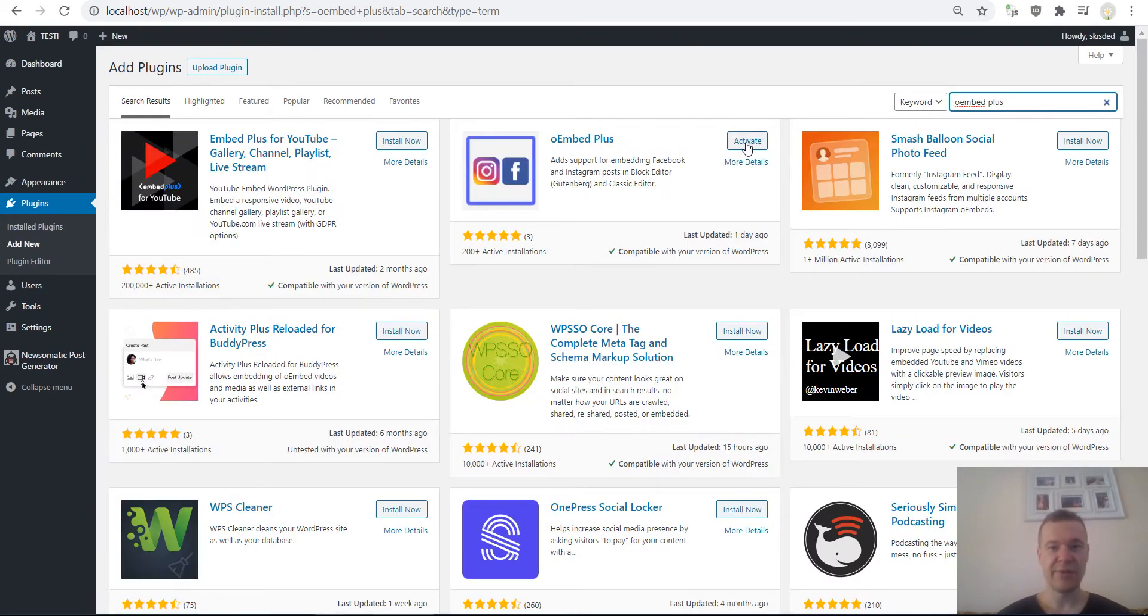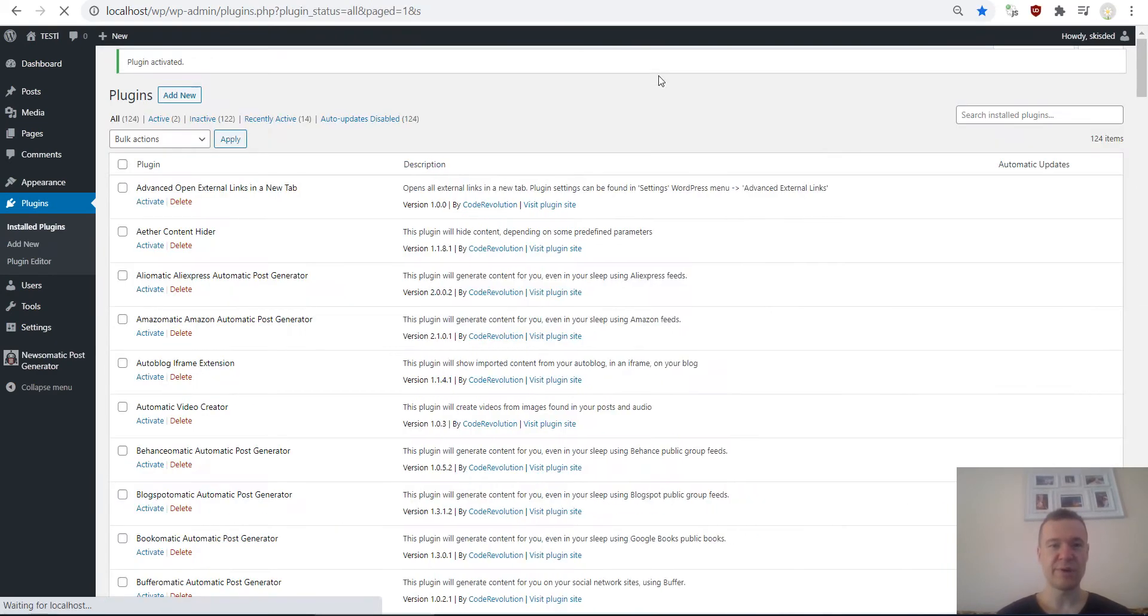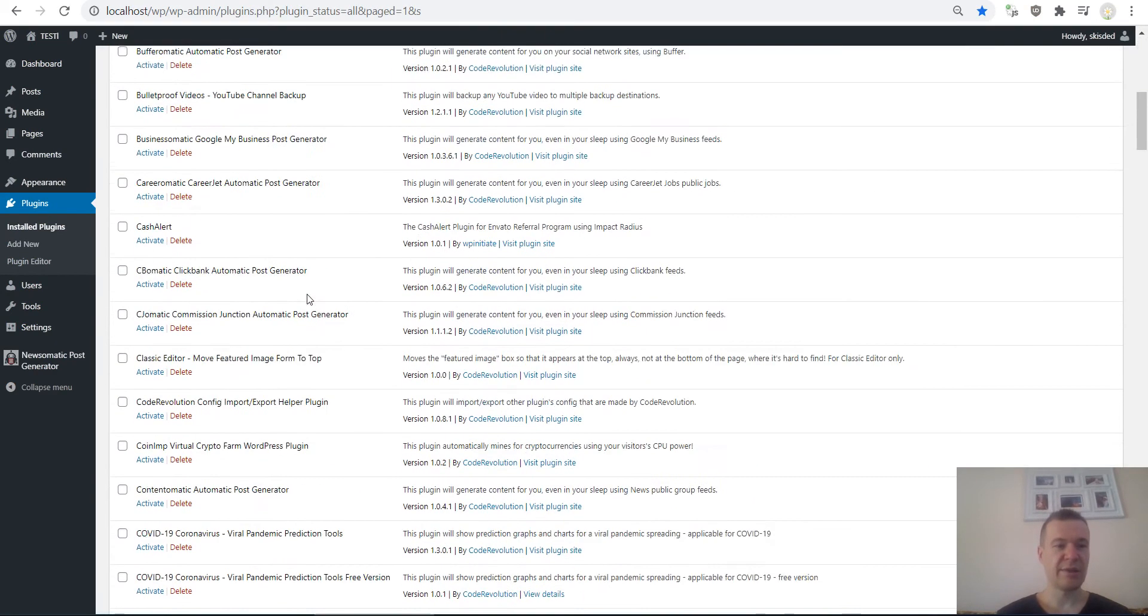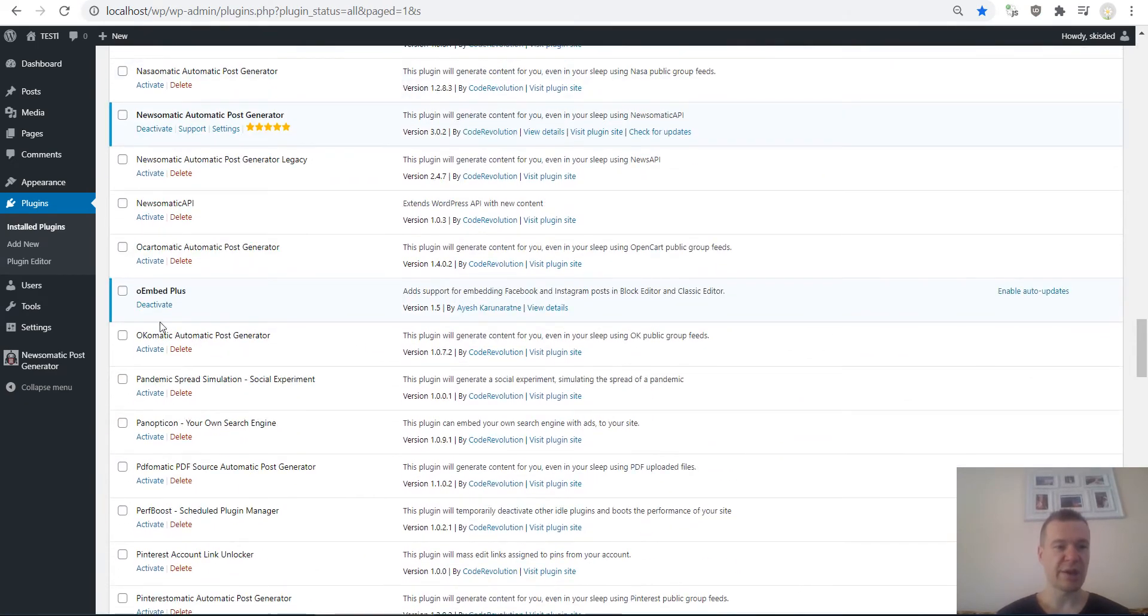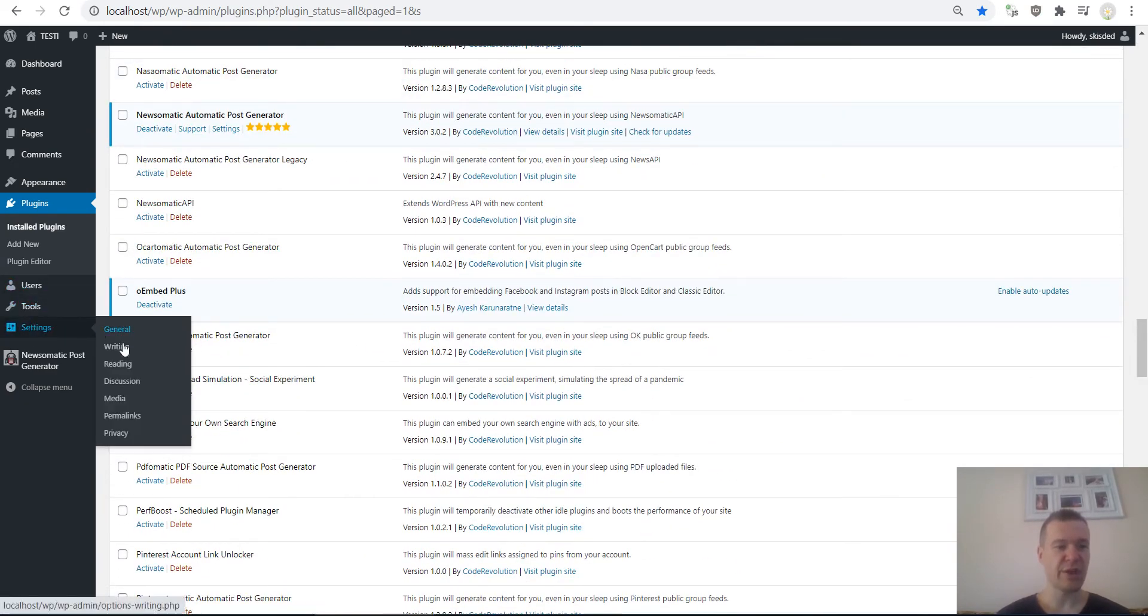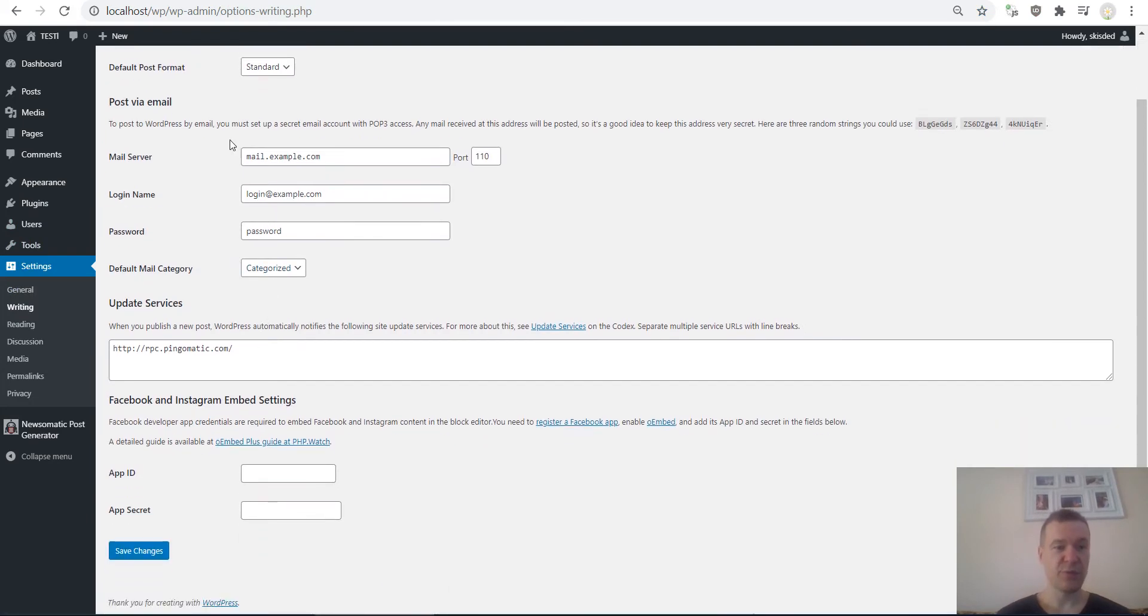Click Install and click Activate afterwards. After you have this plugin activated, go to Settings, Writing, and if you scroll down to the bottom you will see App ID and App Secret for Facebook and Instagram embed settings.